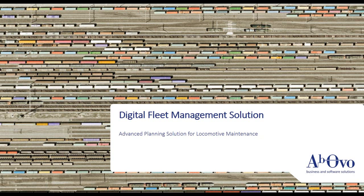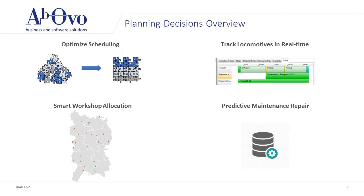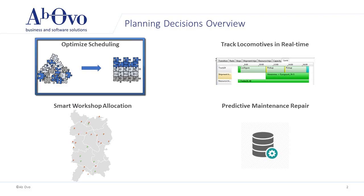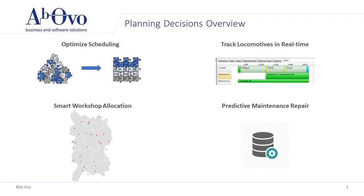To overcome these challenges, one can leverage our intelligent, flexible planning and scheduling solution. AbOvo's digital fleet management solution provides the planner with optimization and decision support to build the optimal schedule in minutes, with the added flexibility to manually adjust parts of the plan.